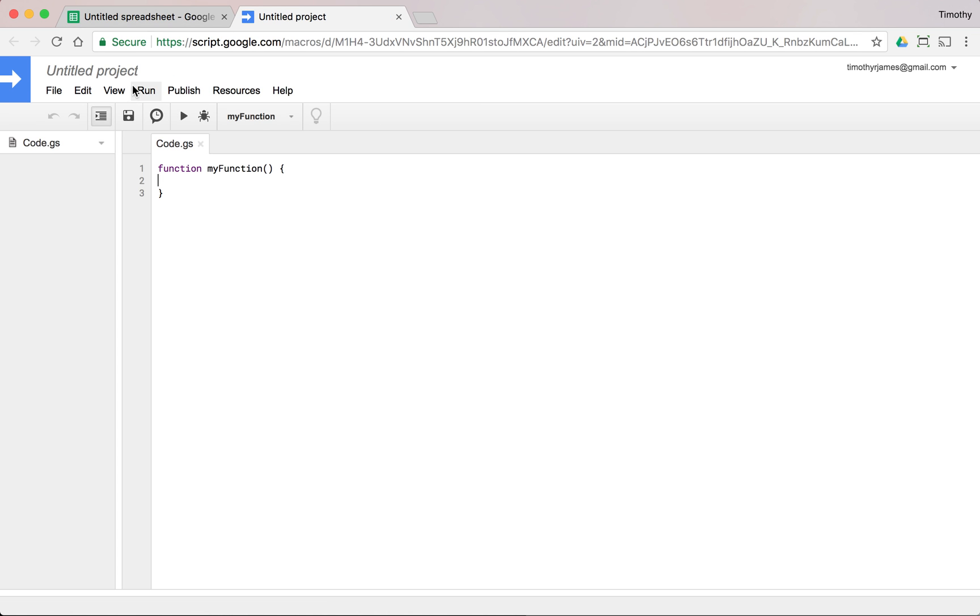you can see I already have a project. I've already saved it, and I've actually already given this one permissions. But when you save this, you might have to enable it and allow to access your spreadsheet.